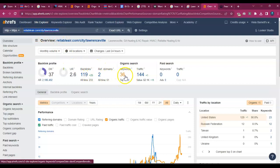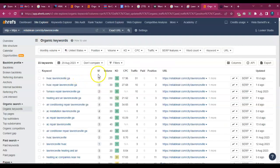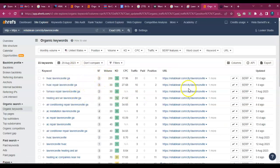So they're being found for 36 keywords and they're getting 144 calls per month from this Lawrenceville, Georgia page. But you see how clean it is?